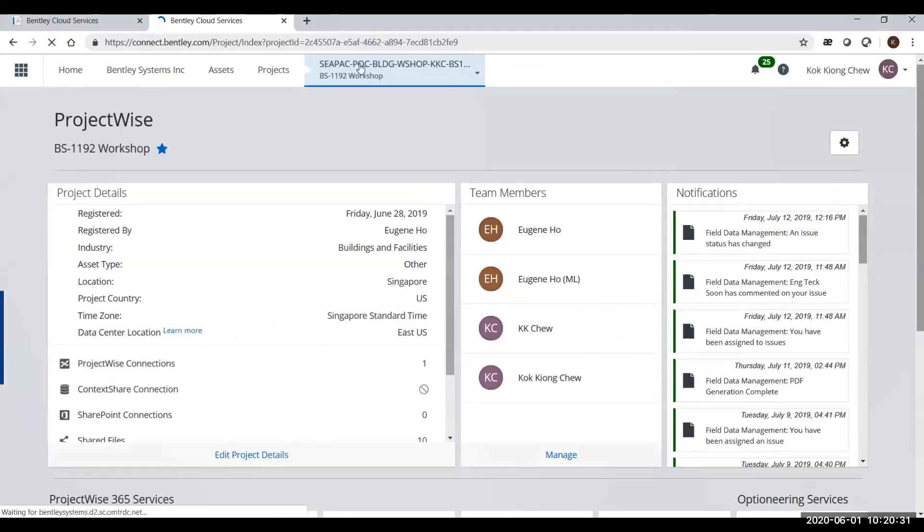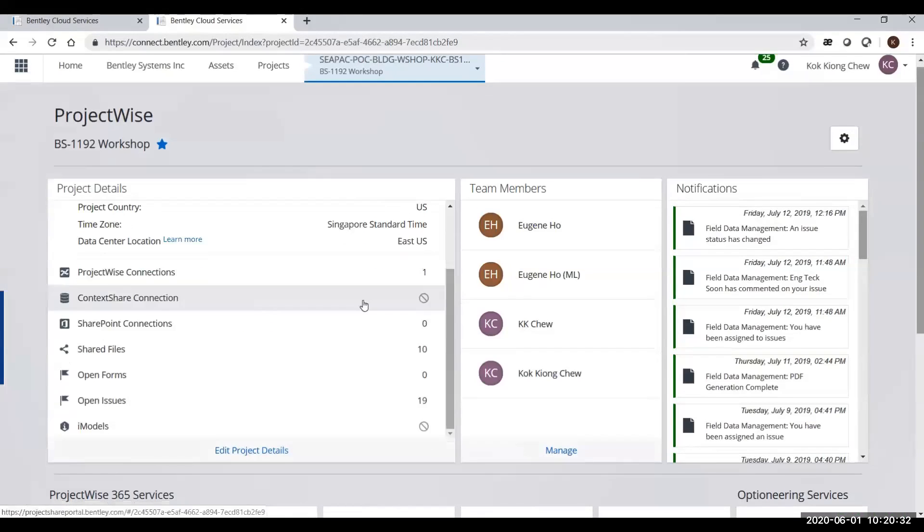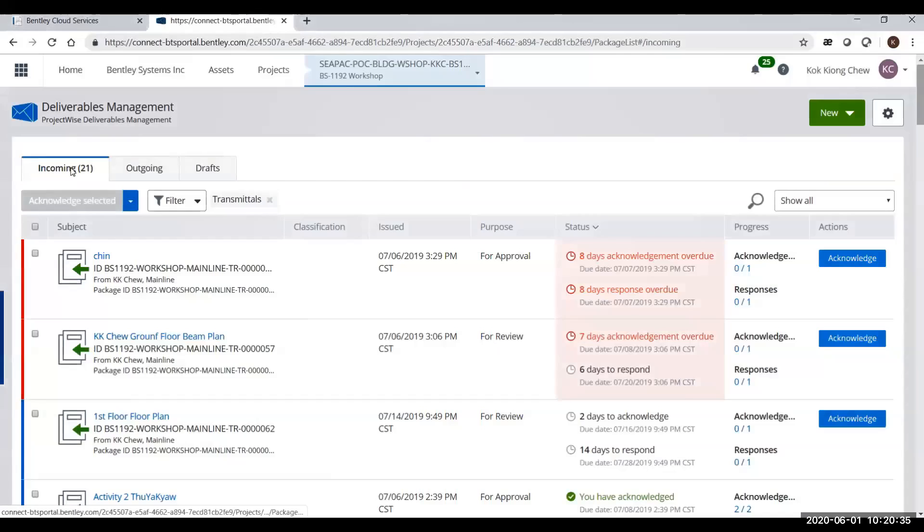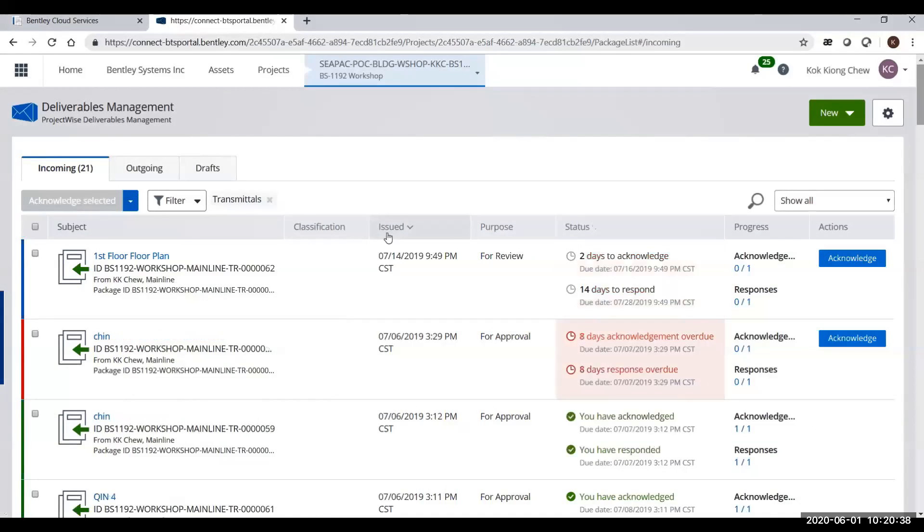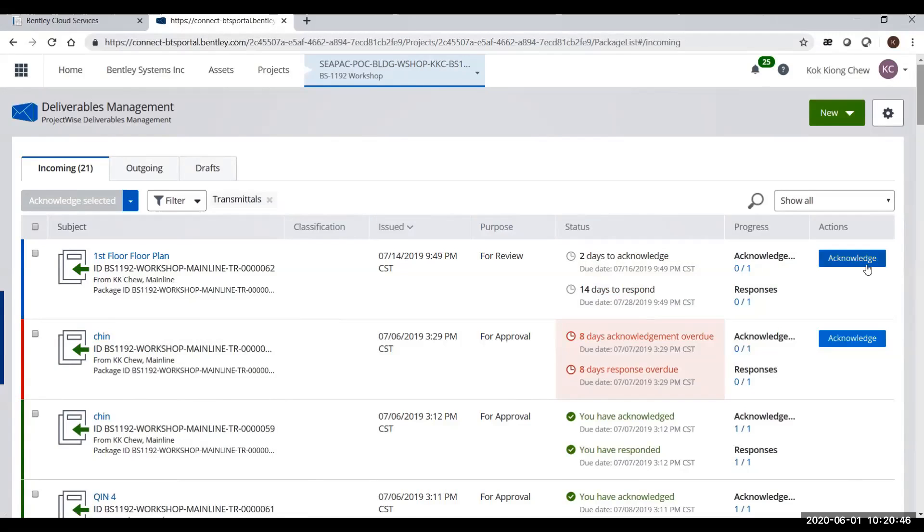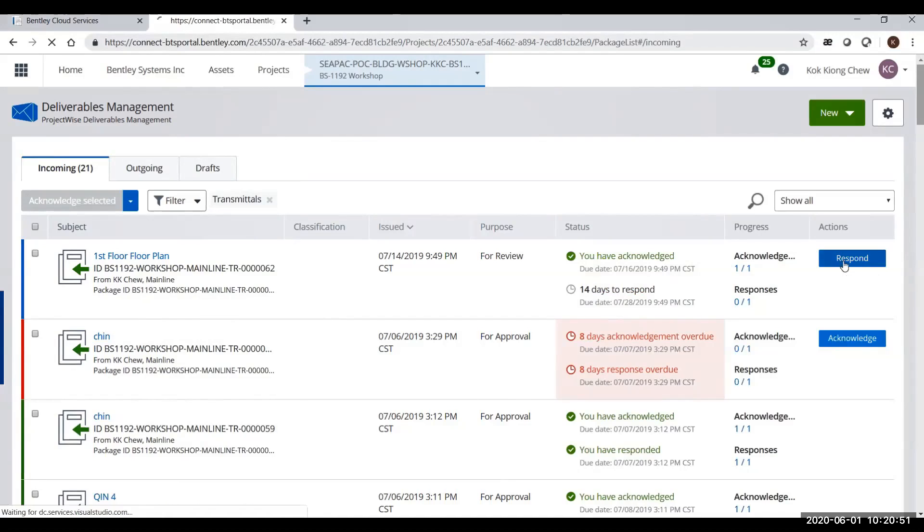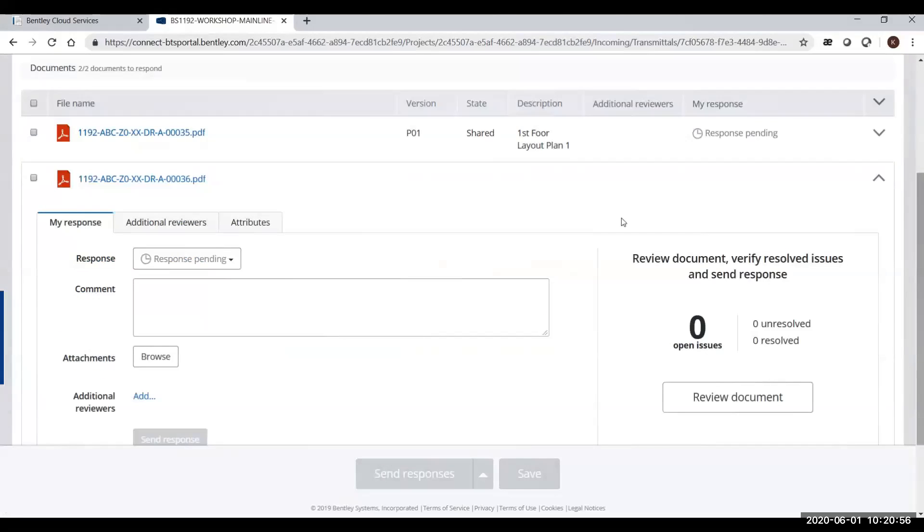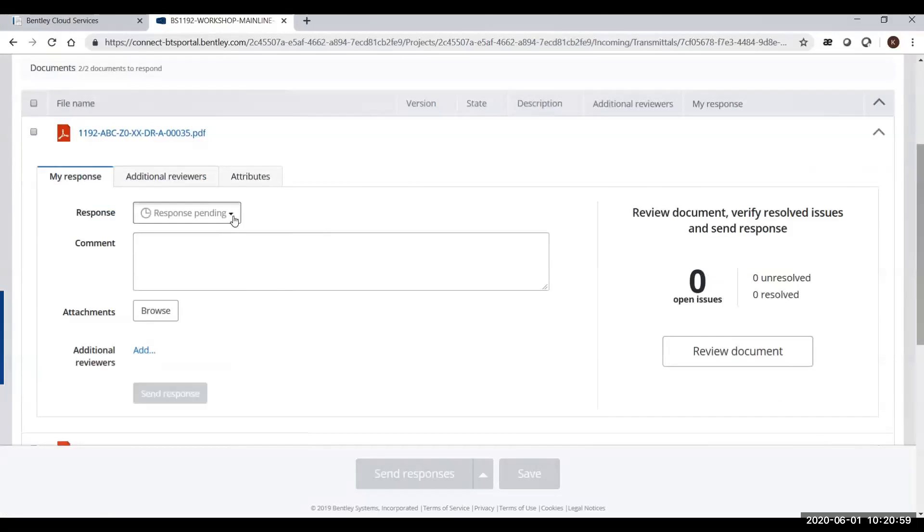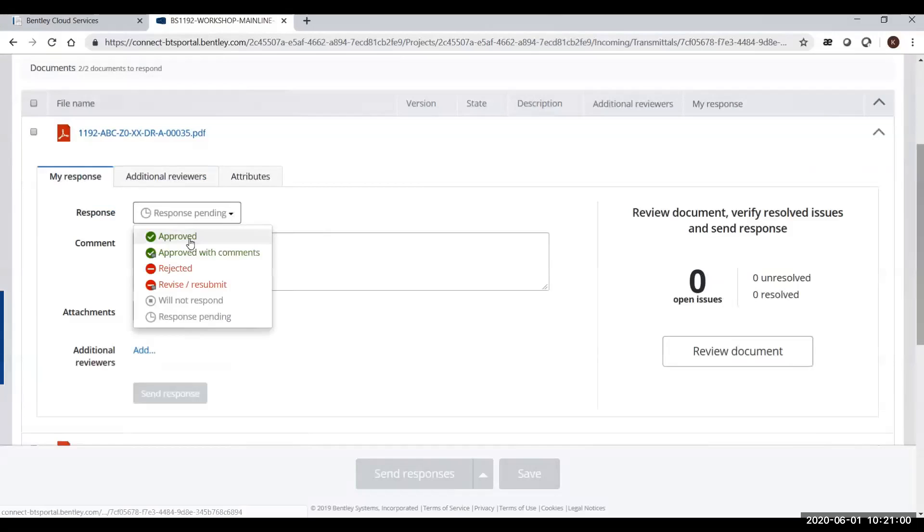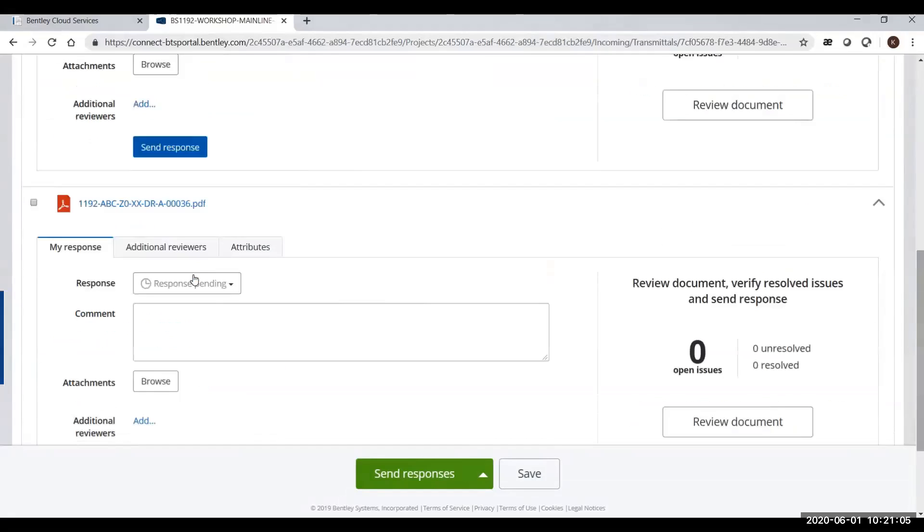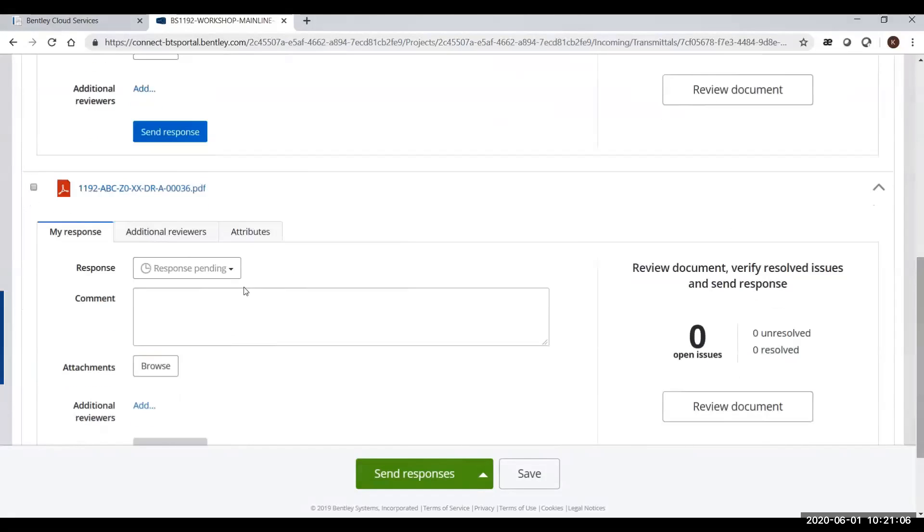The person can go into deliverables management and see the different colors on the left-hand side. Different colors mean different priorities. Click the acknowledge button. Once you click the acknowledge button, you can start to respond. By doing the respond, you can have different documents. You have two documents here. You can open up and see, you can put a status. If this document is approved, you don't have to do anything. You just put approved.